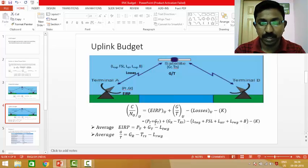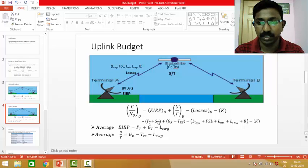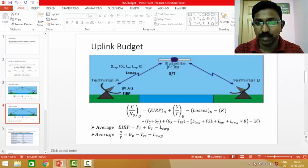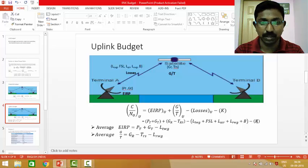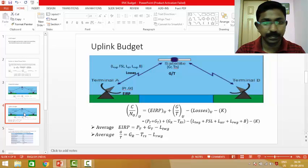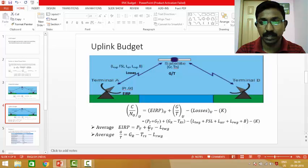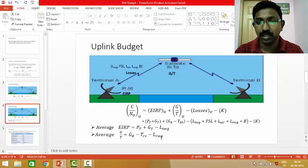For the uplink, EIRP is the sum of PT and GT. G/T is the gain of the receiving antenna minus the receiving noise temperature, minus the losses — which include the transmit waveguide loss, free space loss, atmospheric loss, and receiver waveguide loss — plus the bandwidth term, minus the Boltzmann constant. The average EIRP is PT plus GT minus the transmit waveguide loss, and for the receiver it is the gain minus the noise temperature minus the waveguide losses.